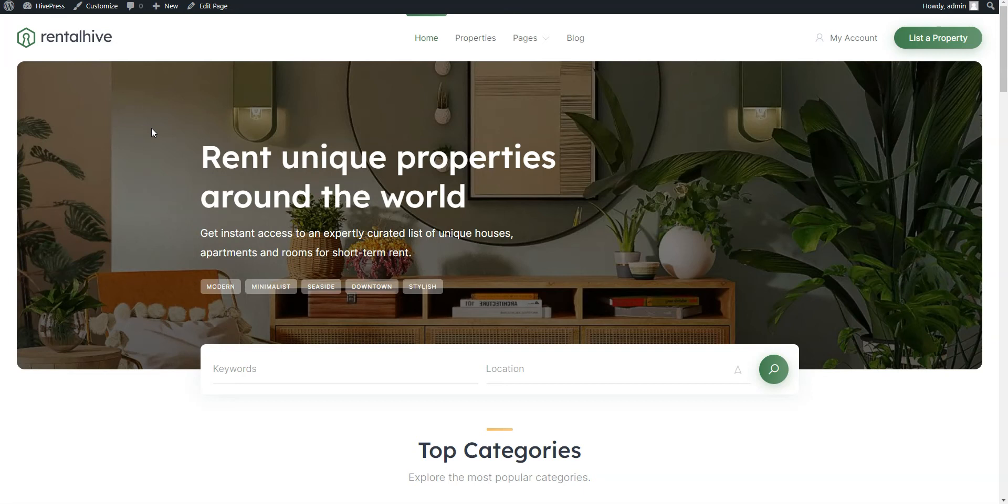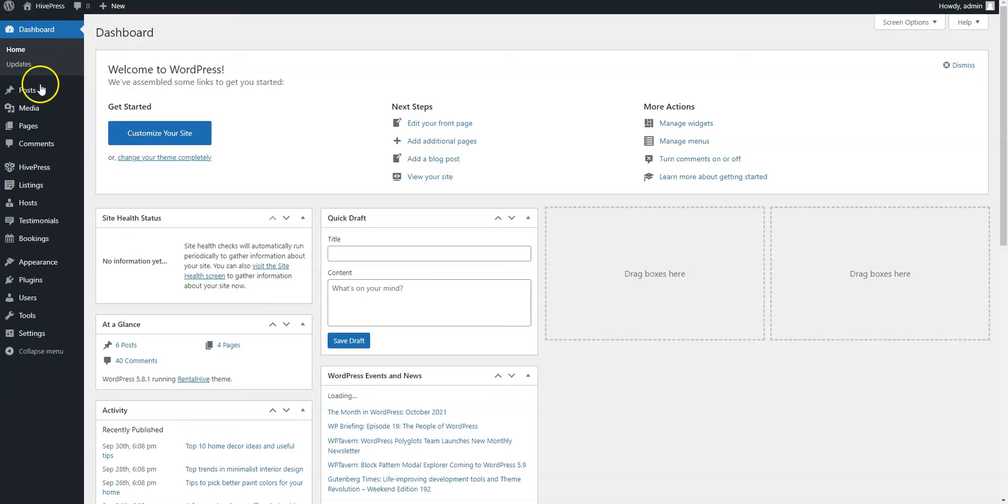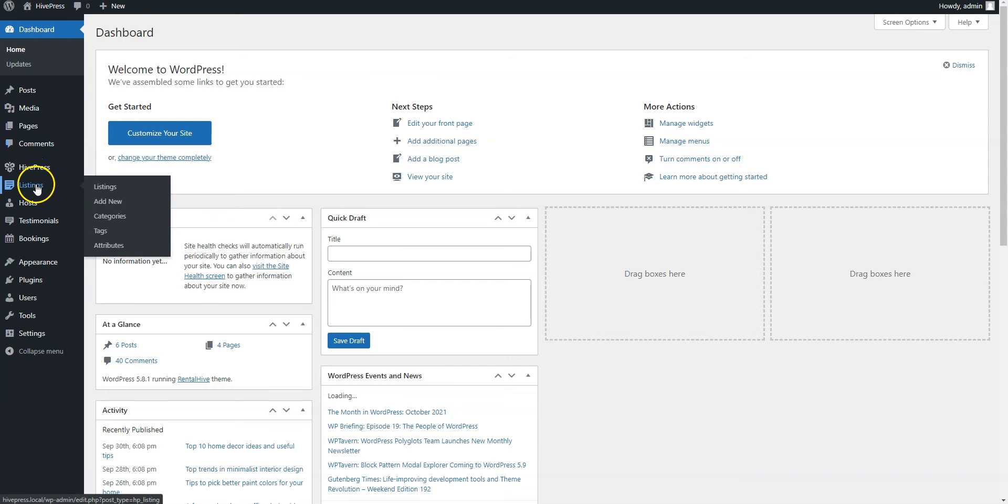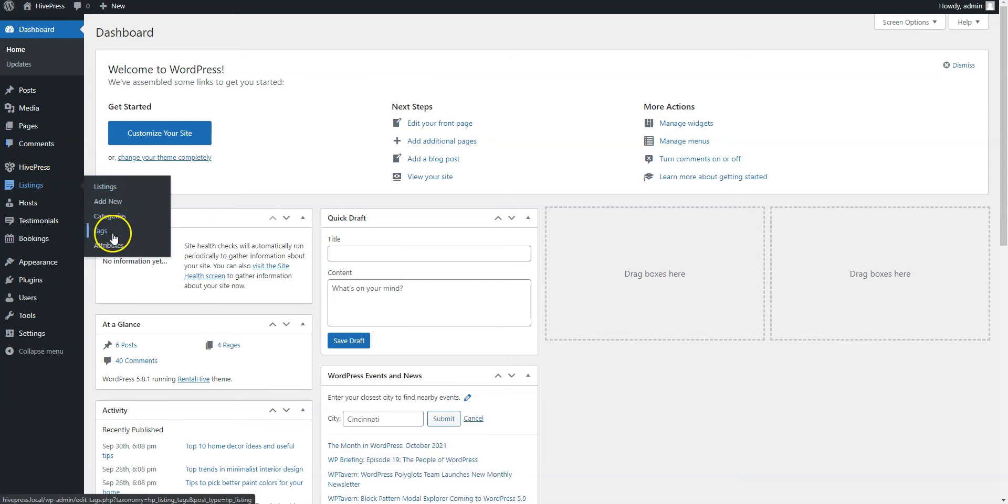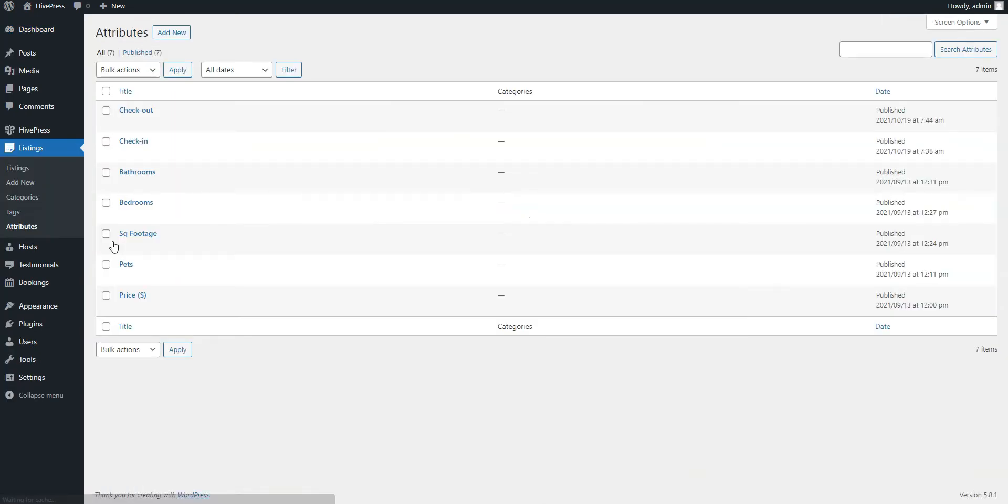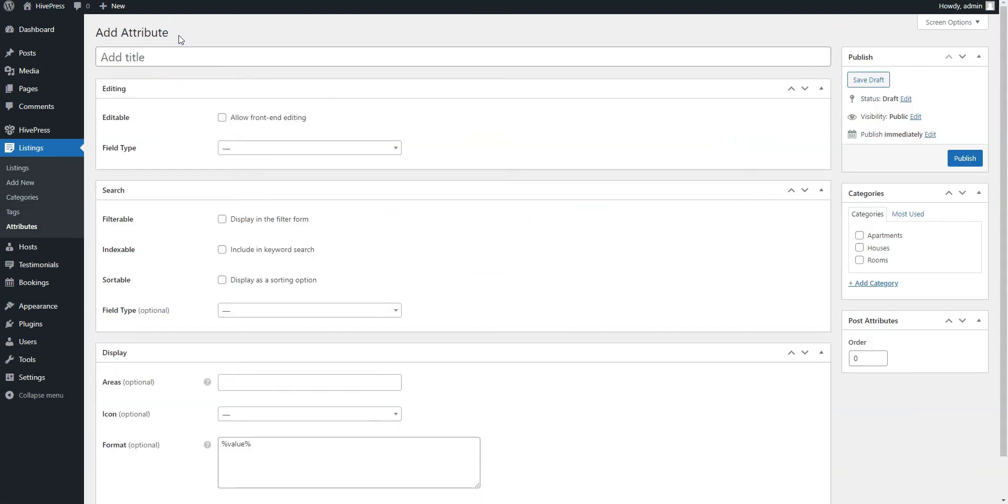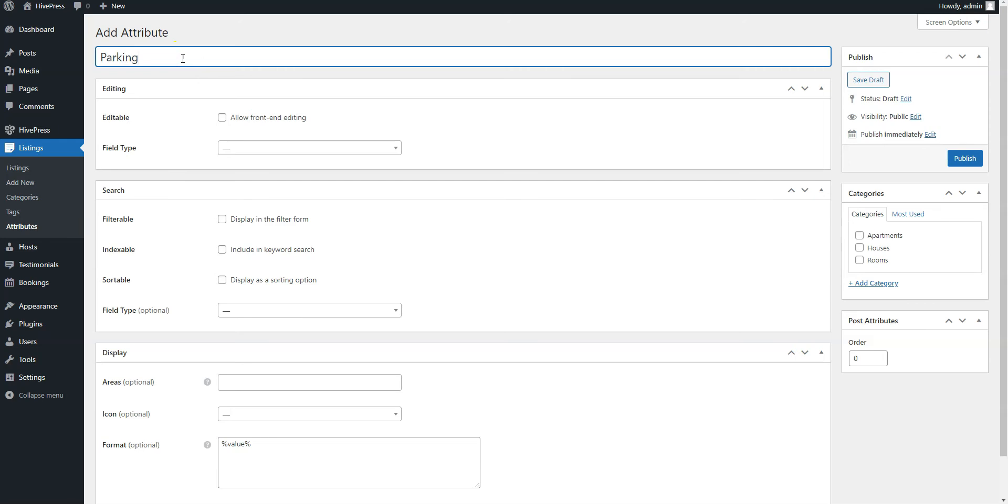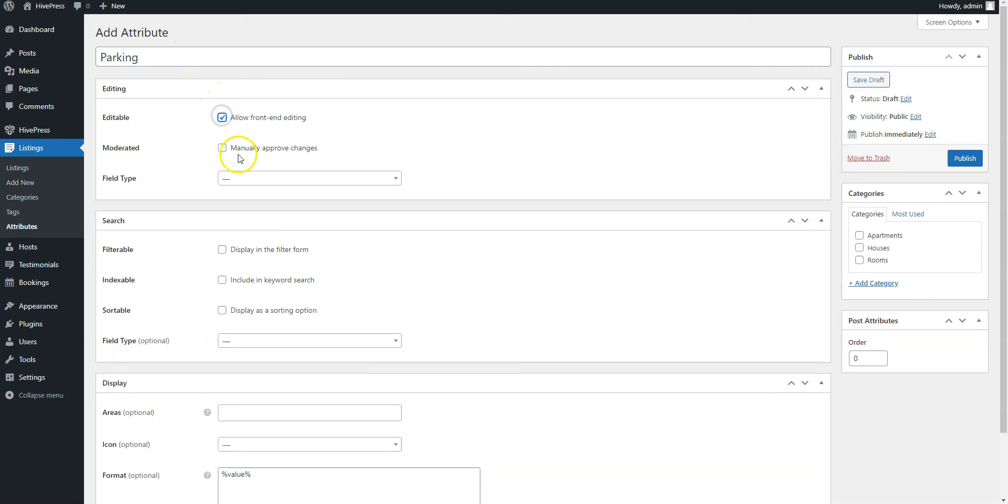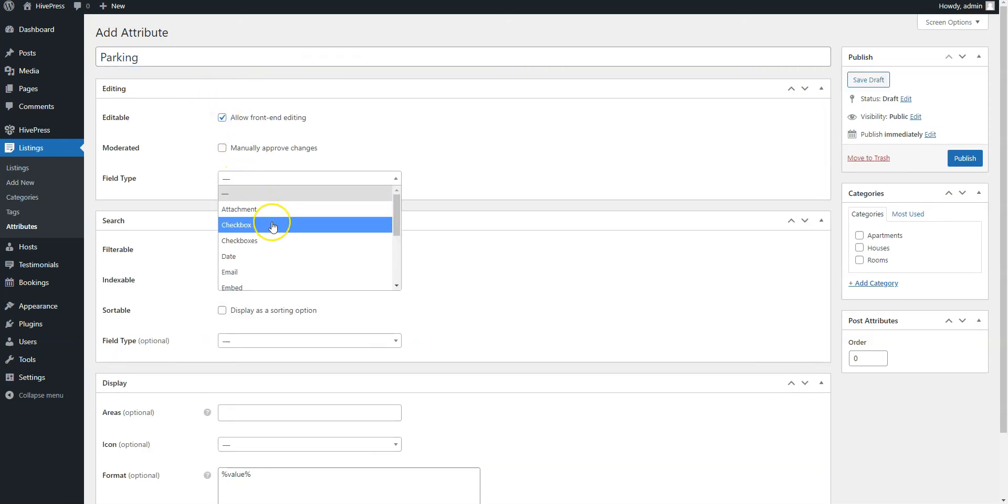You can add custom listing fields in the WordPress dashboard Listings Attributes section. Simply click on the Add New button. For example, let's add a parking custom field so users will be able to search for properties with private parking. To do that, simply set the attribute name, allow its front-end editing, and select the attribute type. It's better to select the checkbox type for this one.